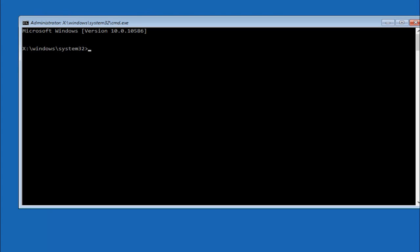Okay, so once we have our elevated command prompt, we're going to start by typing in the letter C, followed by a colon sign, and then hit enter on your keyboard. Once you've done that, now it's going to get kind of interesting.